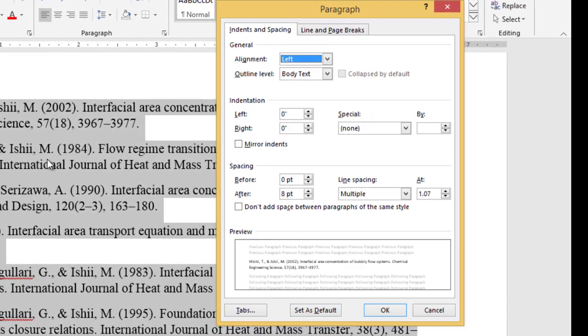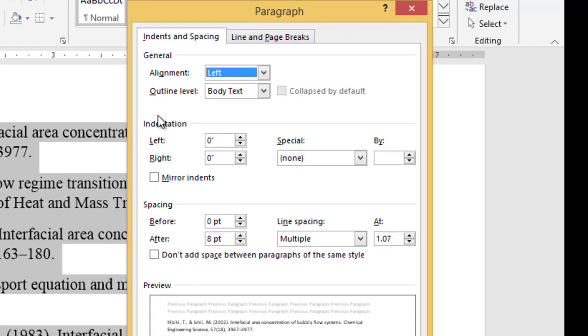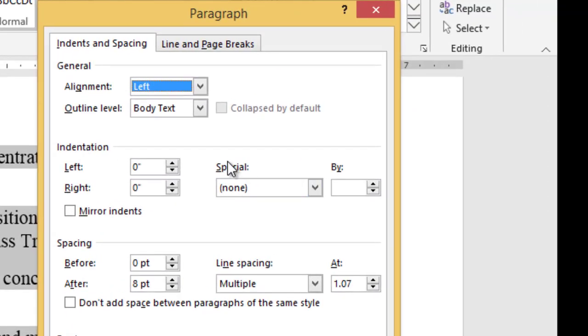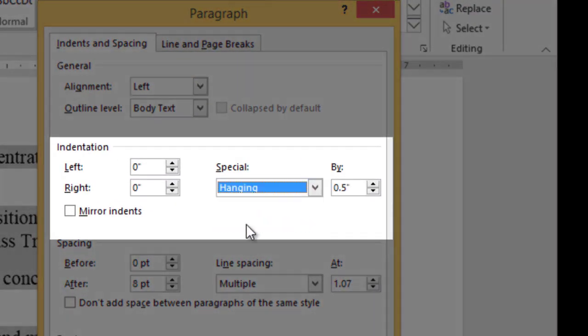There you will find some options that you can apply for a paragraph. To do the hanging indentation, you have to go to the Indents and Spacing tab, and there in the indentation section under Special, you have to select hanging indentation. The moment you select hanging indentation, the value of 0.5 inch is automatically filled in.